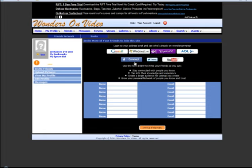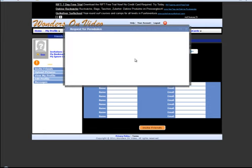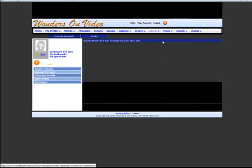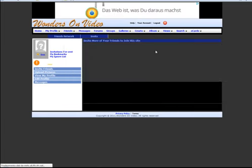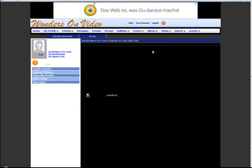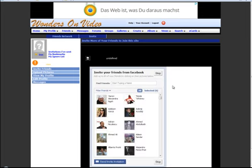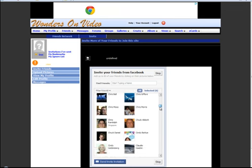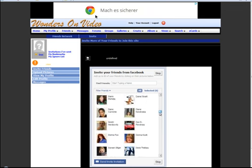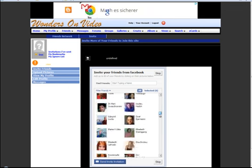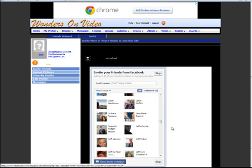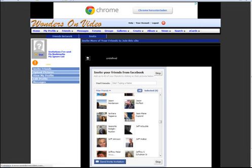The same is with Facebook. Here, for example, if I click here and connect, it's requesting permission. Then you can get the list of all your friends, as you can see, and you can select the friends and send an invitation to all your friends that you have in Facebook.